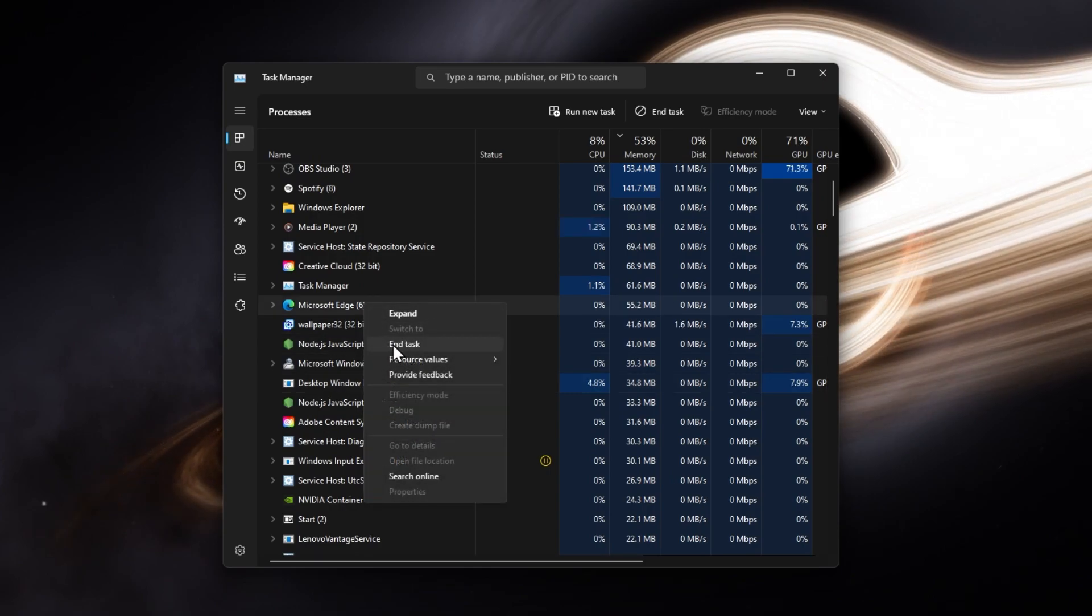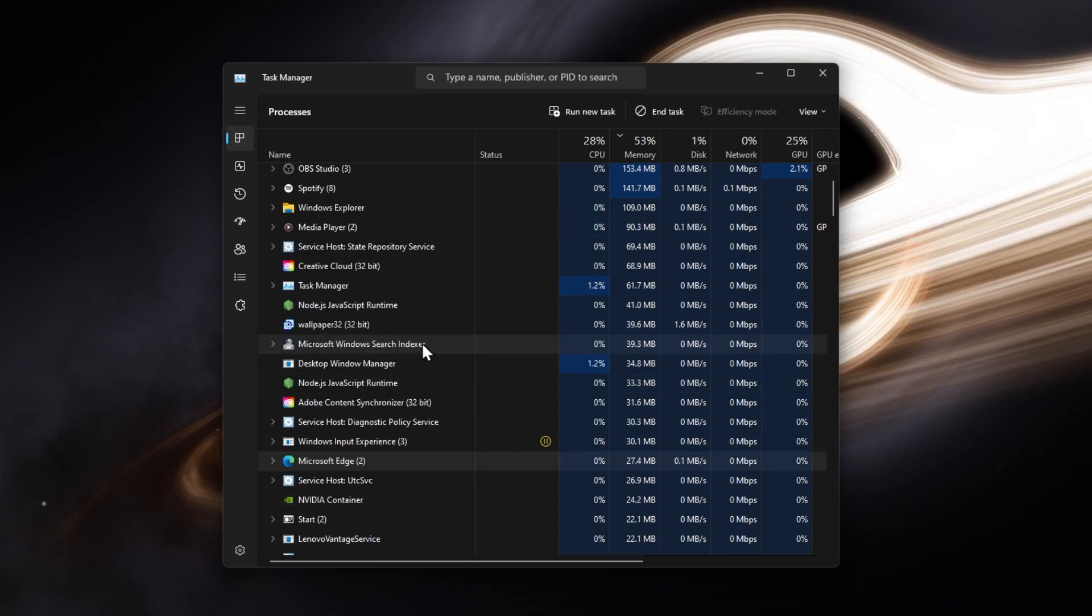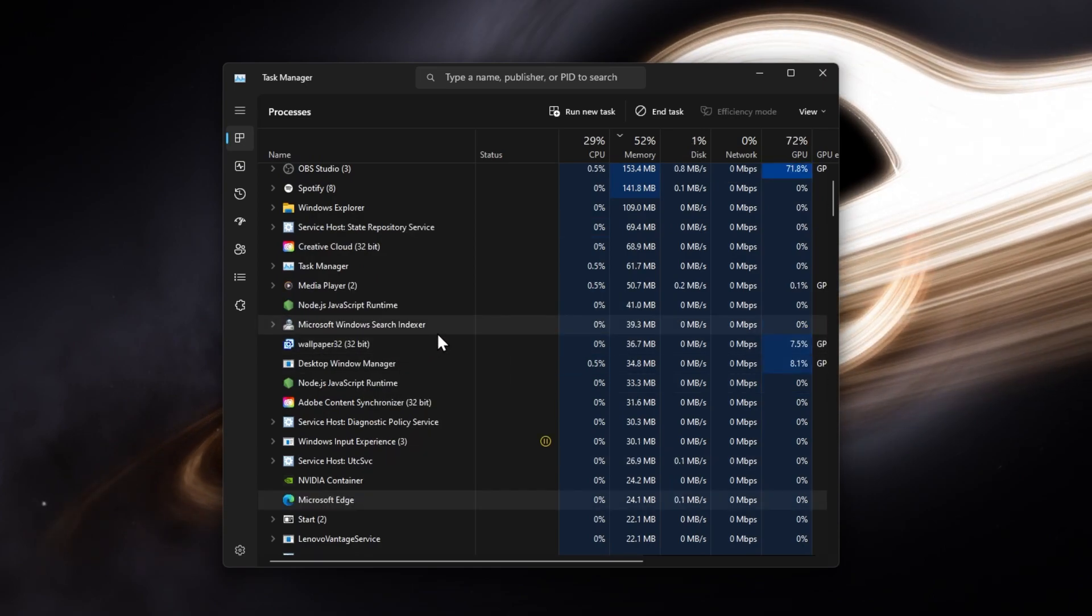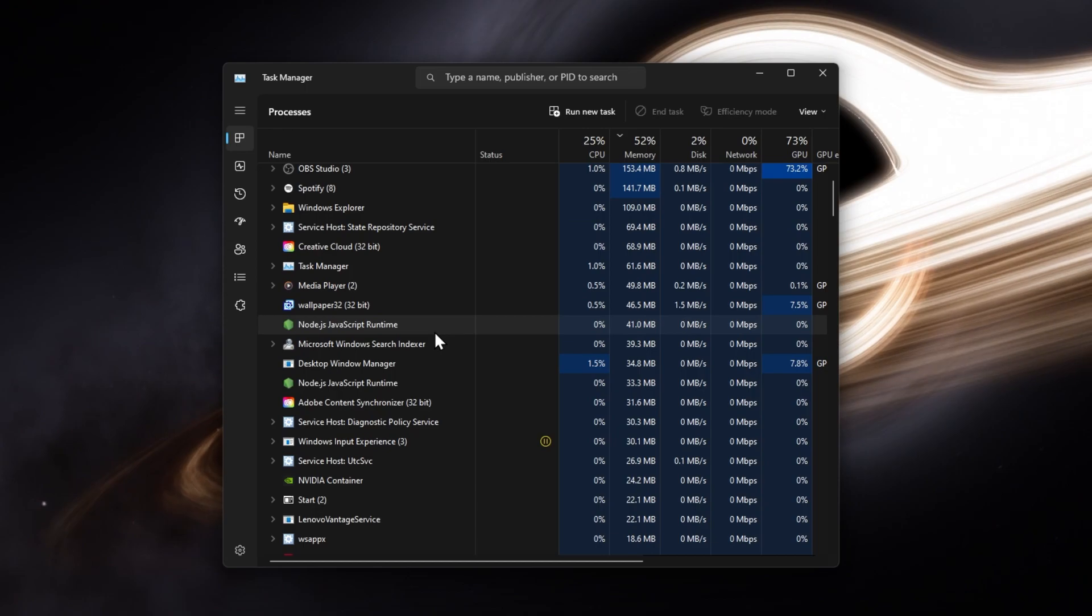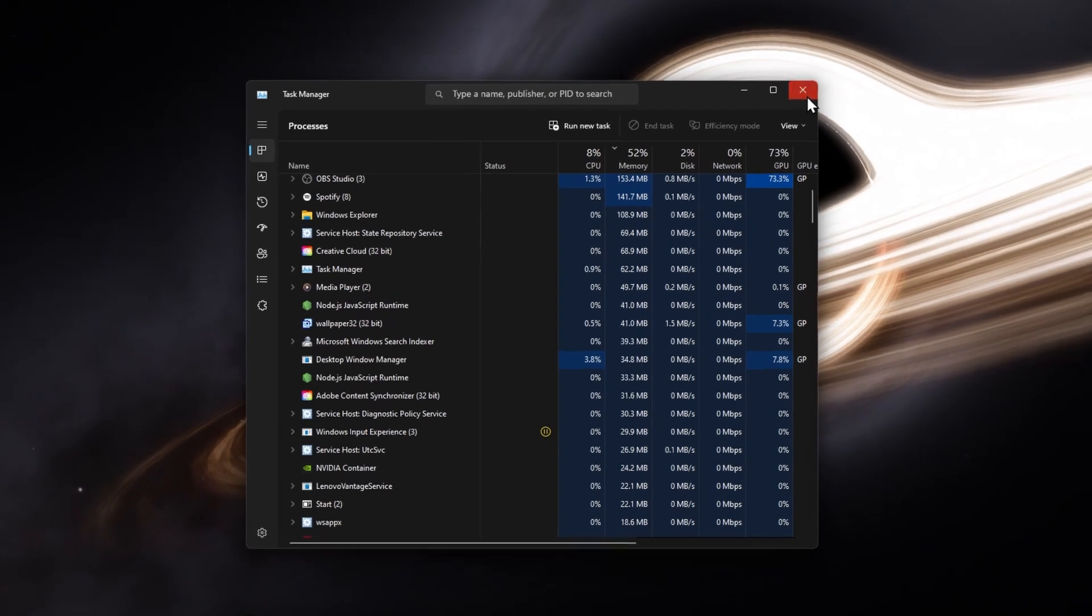Make sure to only end the programs from running which you know won't break your operating system.